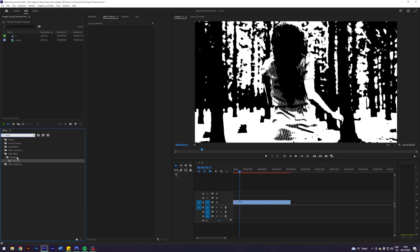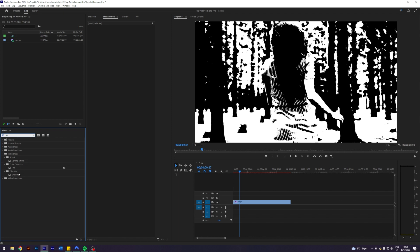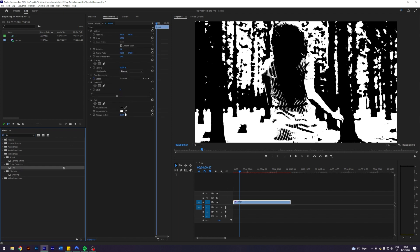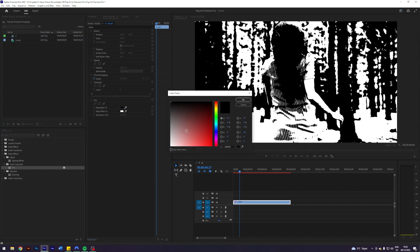Well, it's actually relatively simple. You just want to search for an effect called Tint, this one here under the Color Correction, and just apply that. In here you want to map the black and whites to whatever you want. I think I'm going to map the blacks to this kind of grayish.